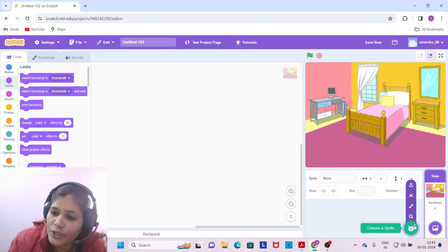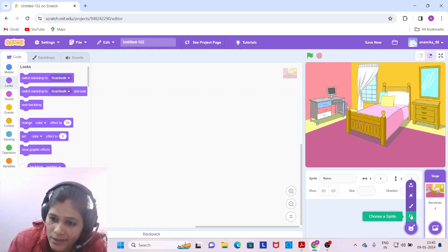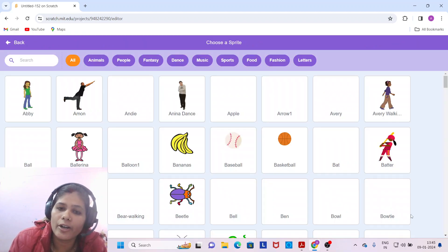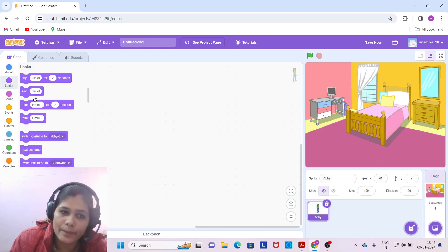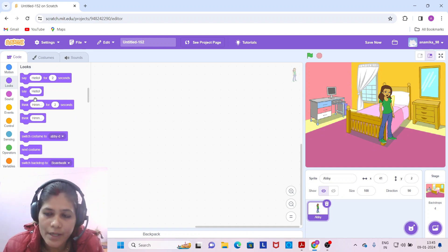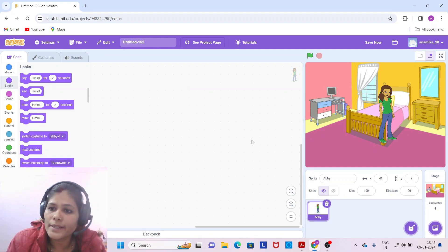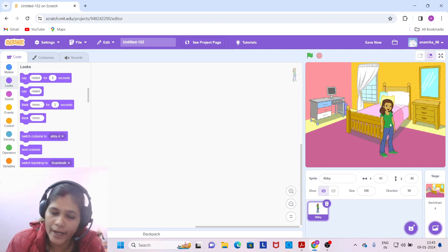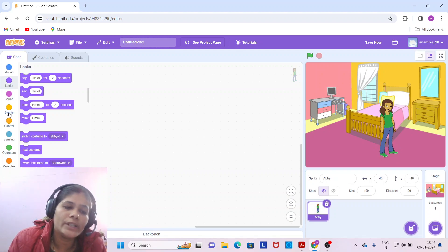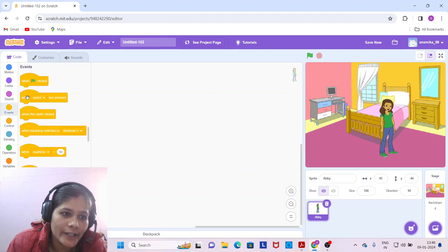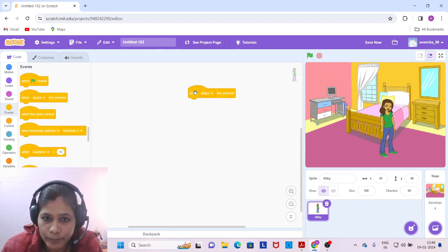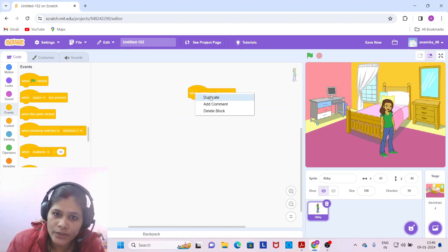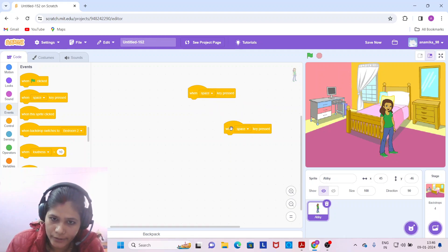Now come to the sprite section — click on the choose sprite button, search, and select the Abby sprite. Let's start the coding part for Abby. Come to the Events block and drag 'when space key pressed'. We have to duplicate this block three more times.